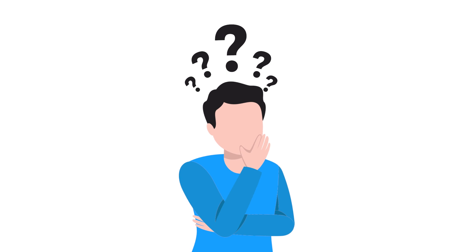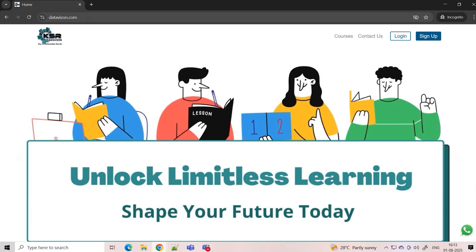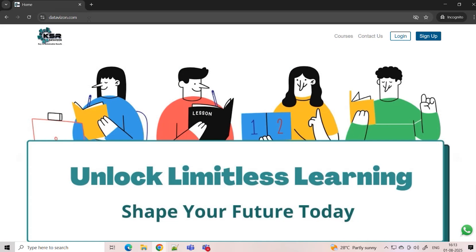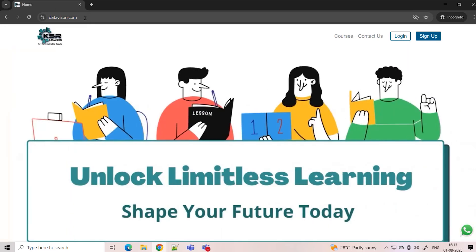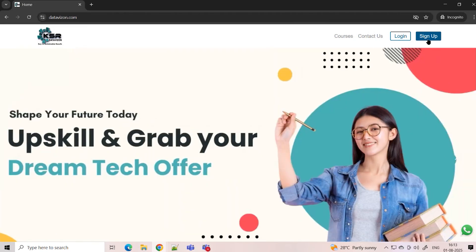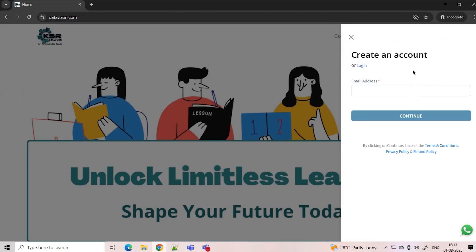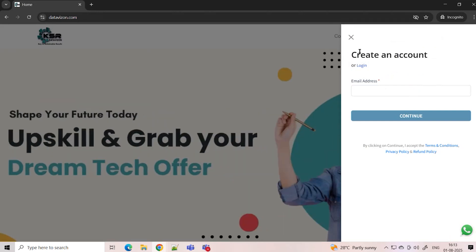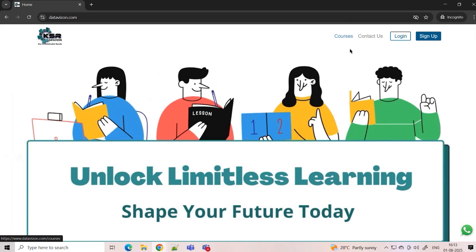For first-time users, please log into our KSR Data Vision website. This is our own LMS portal where you can take up courses and watch all recording sessions. If you're a first-time user, request you to sign in — the sign-in is free. You'll get an email authentication OTP, and then you can create a sign-up.